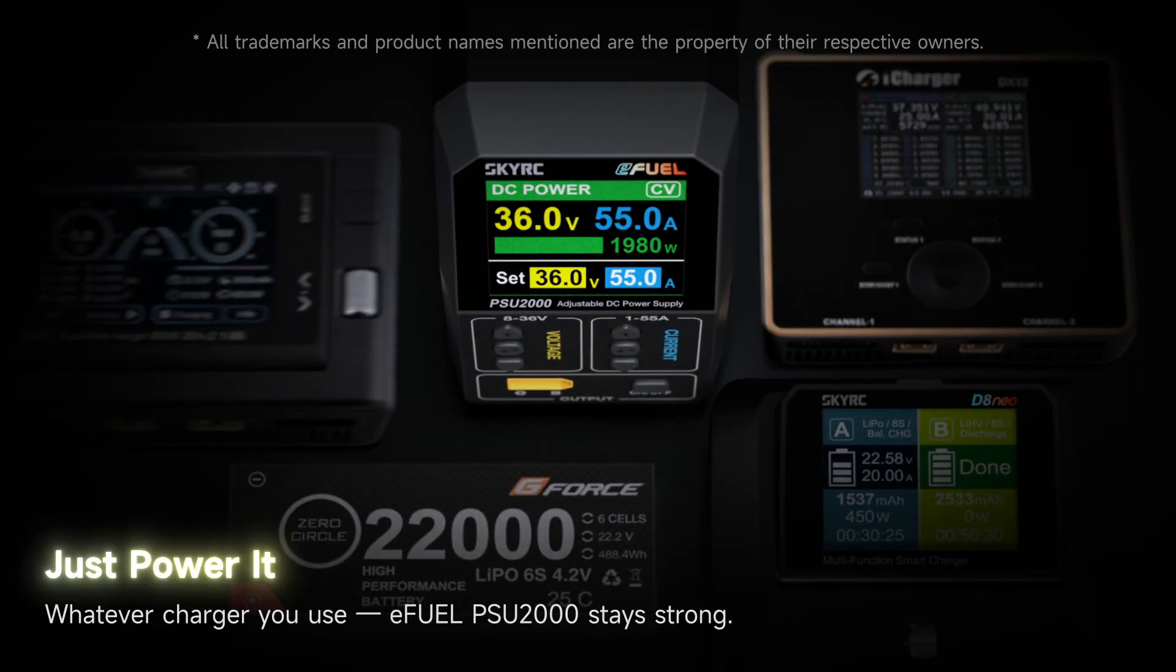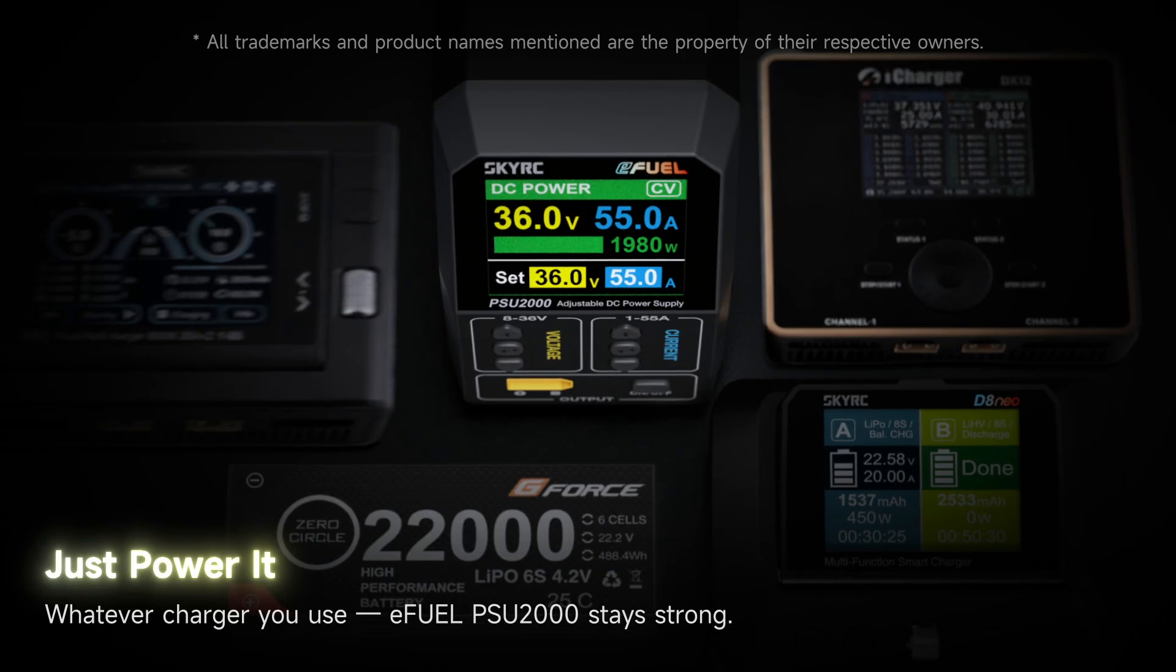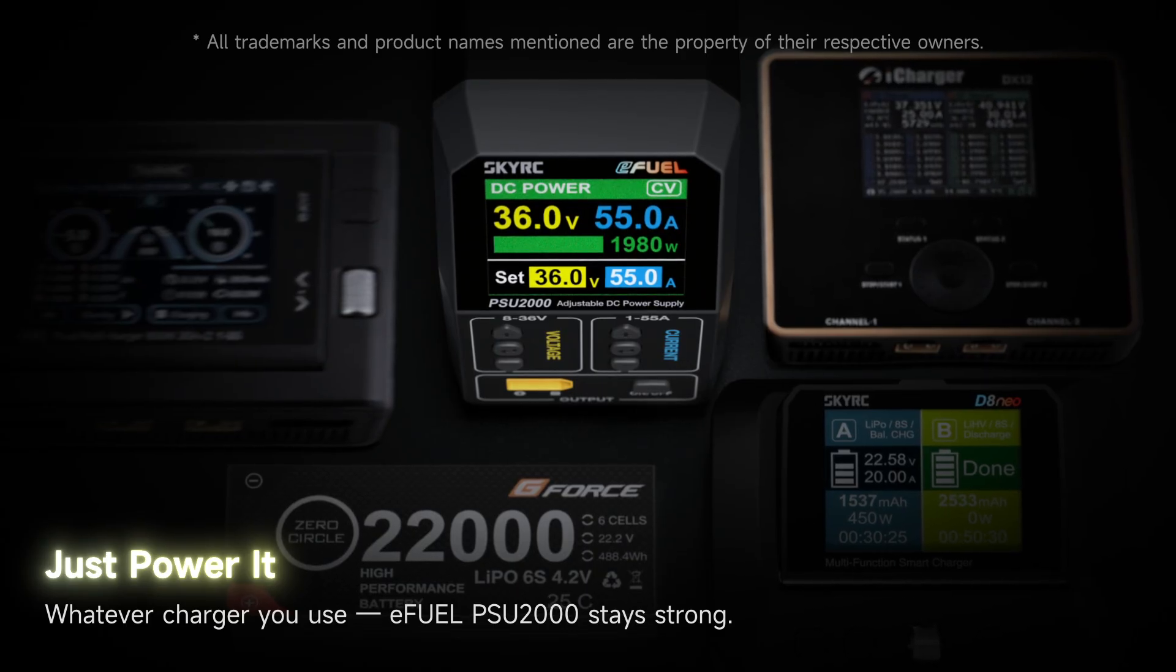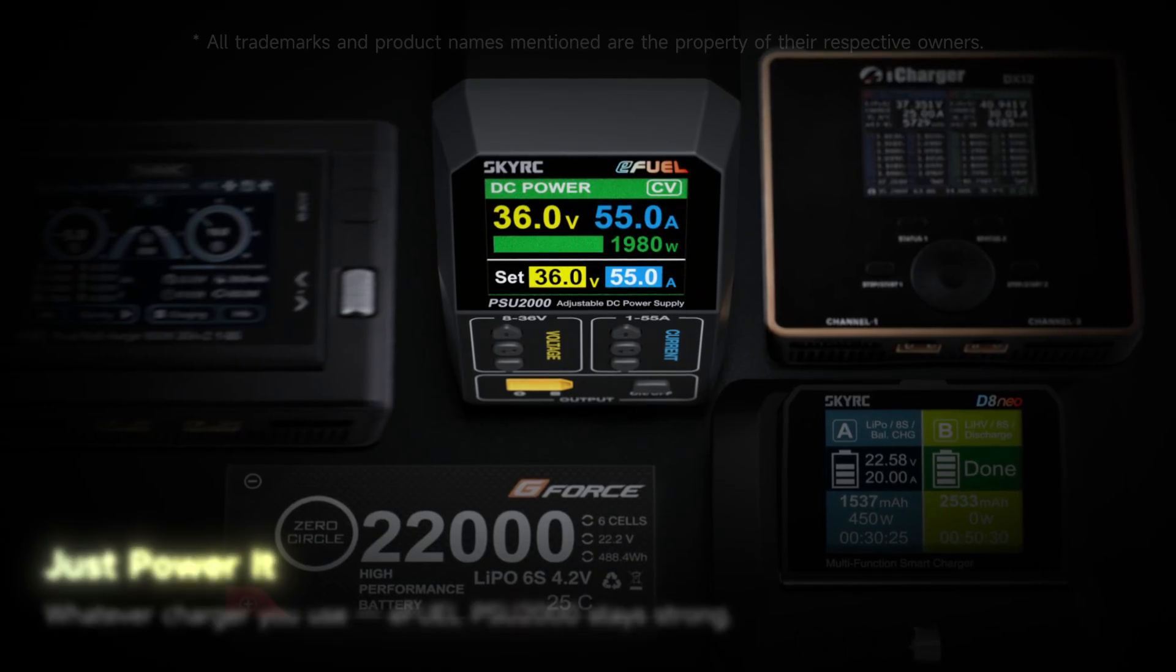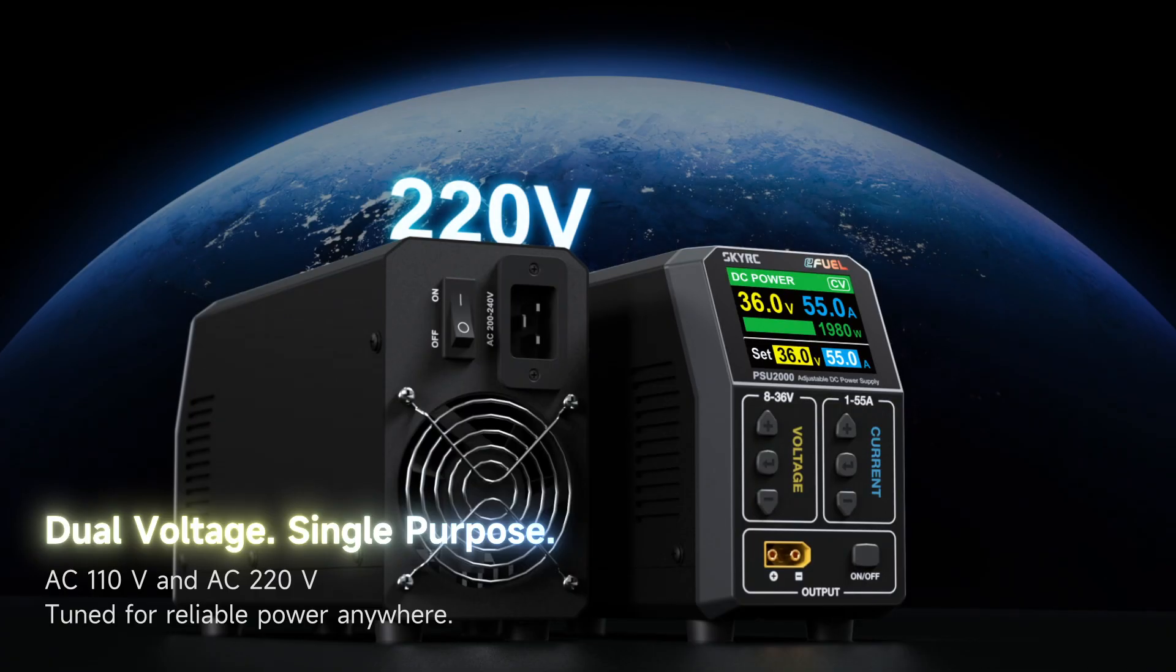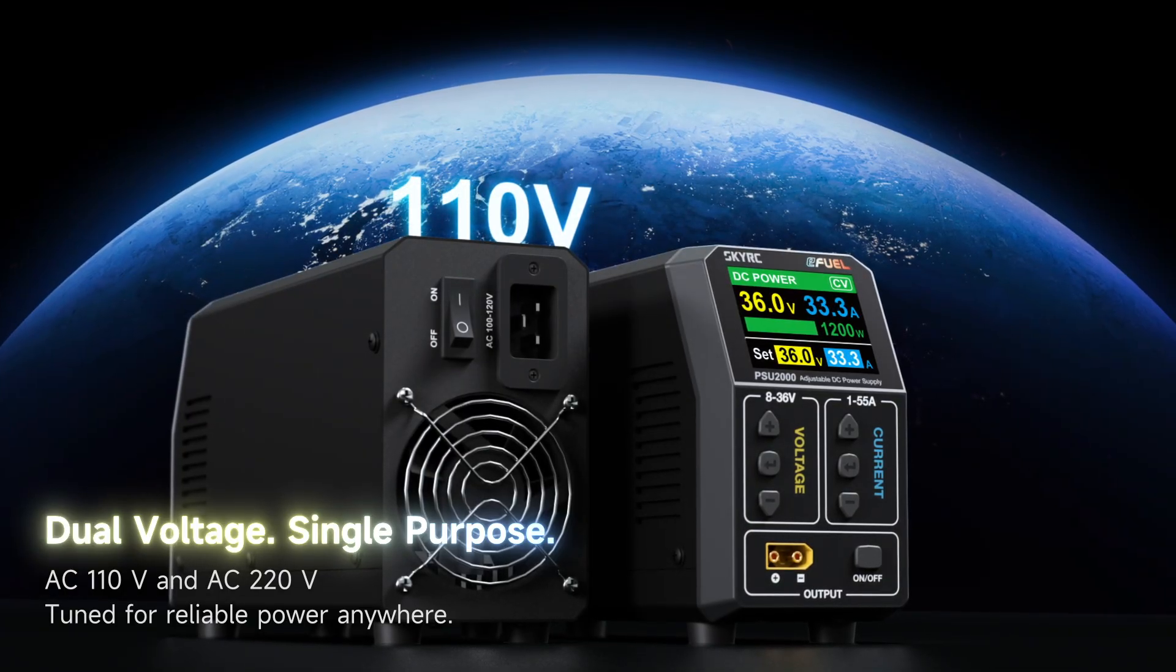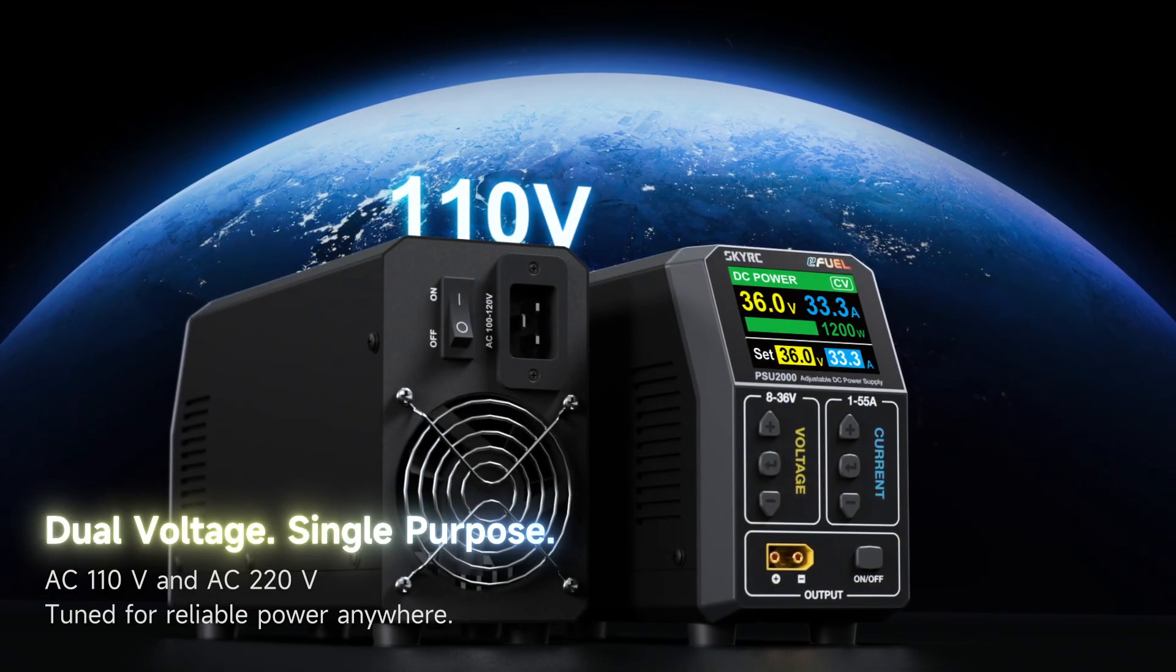Just power it. Whatever charger you use, E-Fuel PSU 2000 stays strong. AC 110 volts and AC 220 volts, tuned for reliable power anywhere.